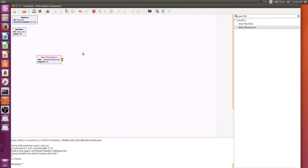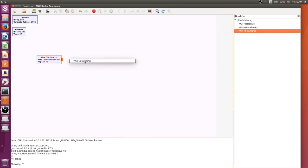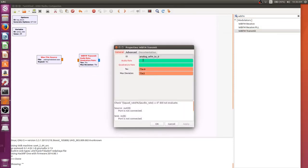So after you have that, we need to set up a WBFM transmit instead of receive. Now if you remember the receive, it went from blue to orange, this is going to go from orange to blue, and it's mostly the same option, except we have an audio rate and a quadrature rate, and these need to be the same from what I've seen. So we're going to set them both to 88.2,000.